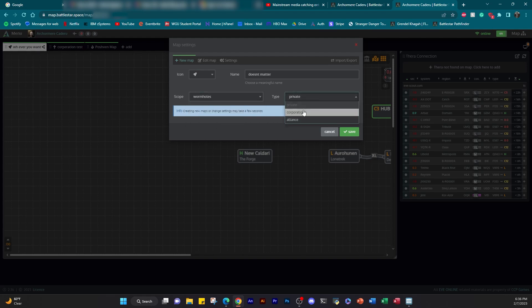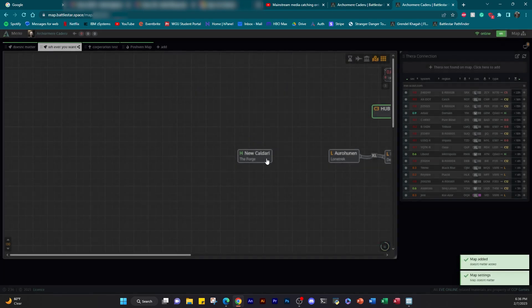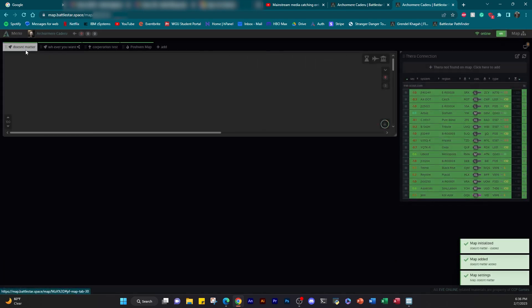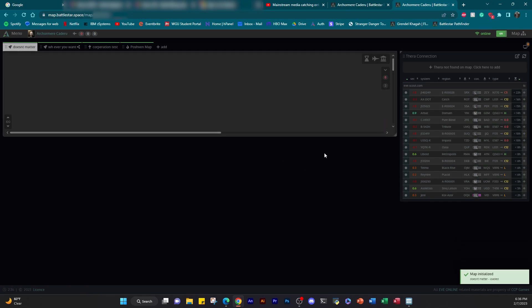Scope I recommend leaving on wormholes, unless for very rare circumstances you want to track your gate jumps. What the scope is, is whether or not it auto-populates systems based off you jumping through systems. If you have it set to all or stargates, every stargate you jump through, it'll add it to the map. It gets a little annoying sometimes. I recommend just leaving on wormholes.